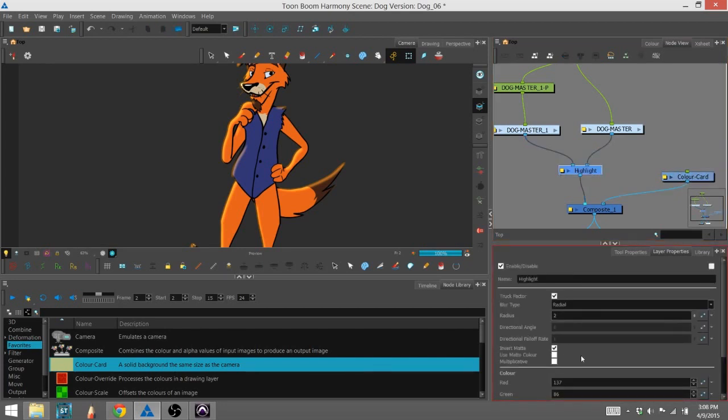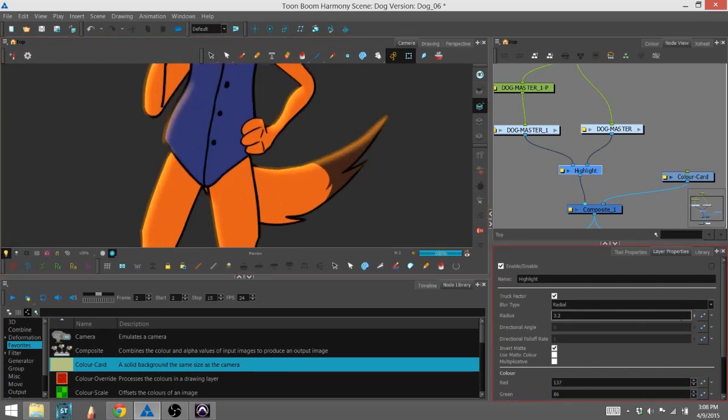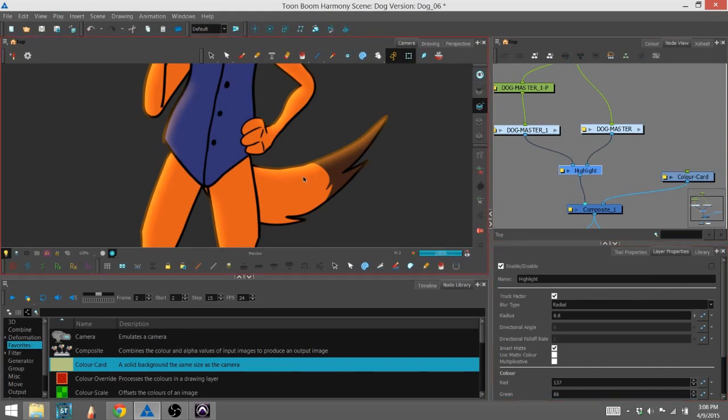And another thing you can change here is the radius, which basically shows how far that blurring light is going to go. The higher the radius, the more dispersed the light is going to be and the farther it will go.